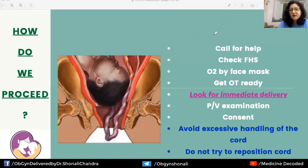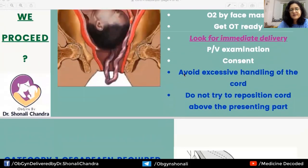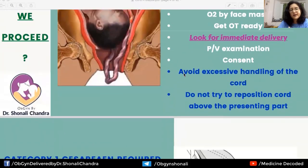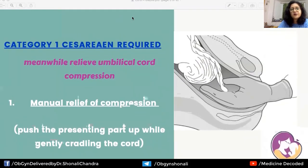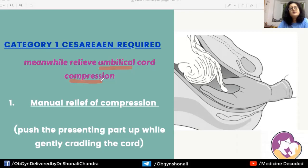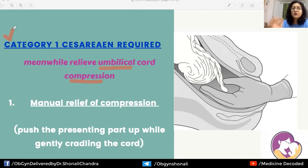Once the decision for cesarean section is made, a category one cesarean section is required — meaning the decision-to-delivery interval must be less than 30 minutes. Very quick action is essential, as even 30 minutes of umbilical cord compression can be fatal to the baby. While shifting the woman to the OT, we must simultaneously try to relieve umbilical cord compression.